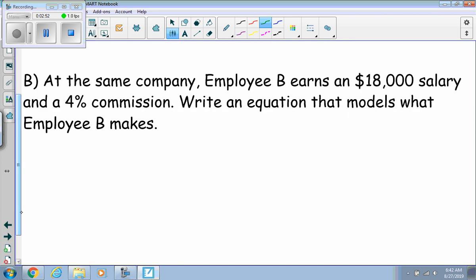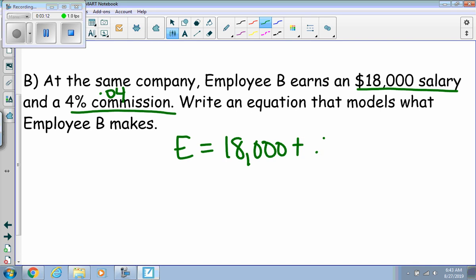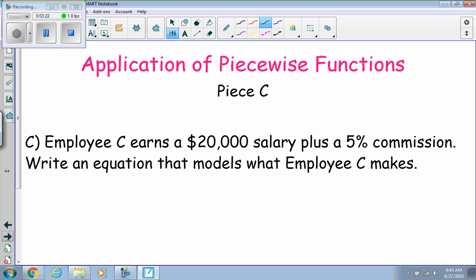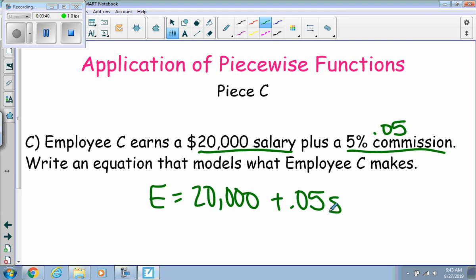The second piece says employee B earns eighteen thousand dollars of salary and a four percent commission, written as 0.04. So they earn eighteen thousand plus four percent of what they sell. The third piece says the employee earns twenty thousand dollars salary plus a five percent commission, written as 0.05. So they earn twenty thousand plus five percent of what they sell.